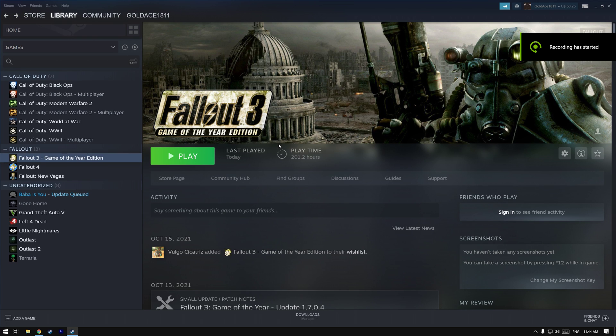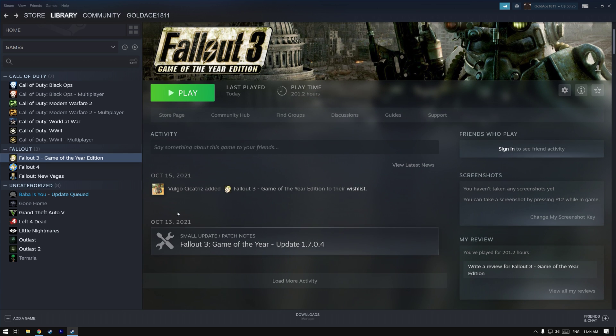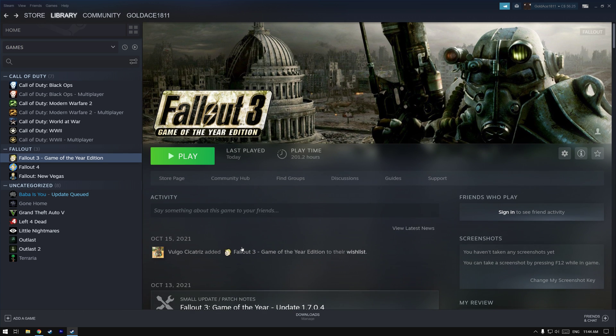Welcome back to a new video. Today I'm going to be teaching you how to fix Fallout 3 in 2022 after the late 2021 update. Some people are still having problems and this will hopefully solve it.